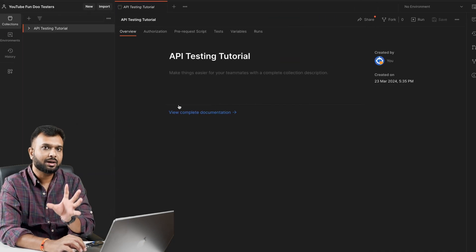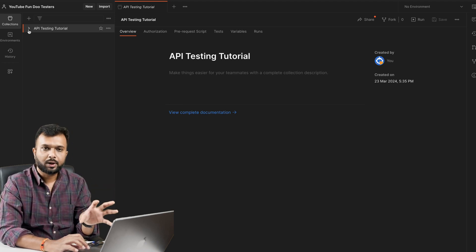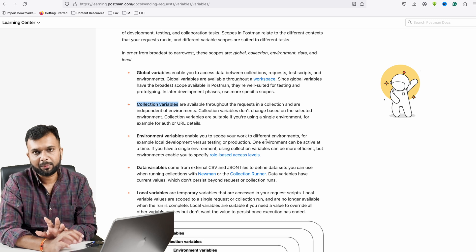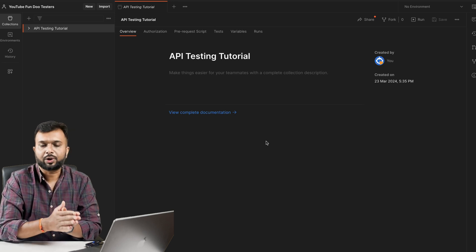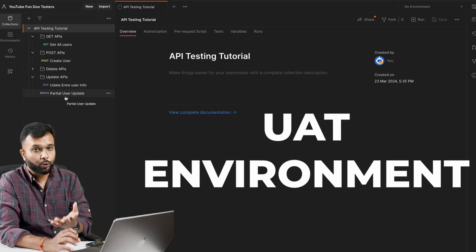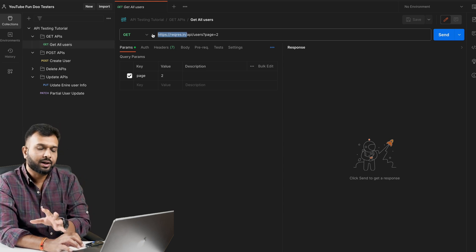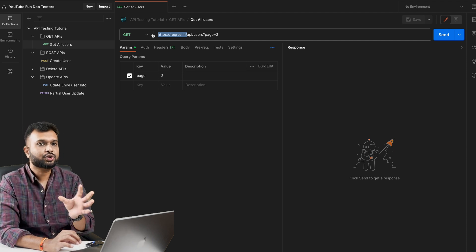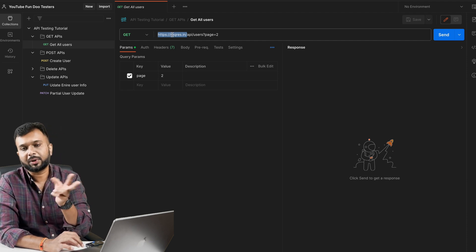A collection variable is restricted to a particular collection, so its scope will be only for that collection. For environment level variables, the purpose is: let's say we have a collection pointing to a test environment, and we want to test all these APIs on a different server — a new environment, sandbox, or UAT. Instead of going to each API and changing the base URI every time, we can store the URL in an environment variable and easily switch.